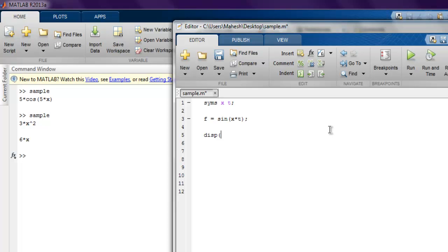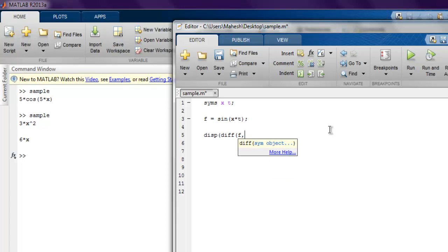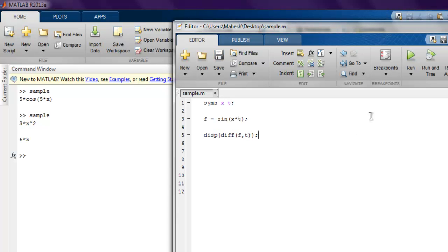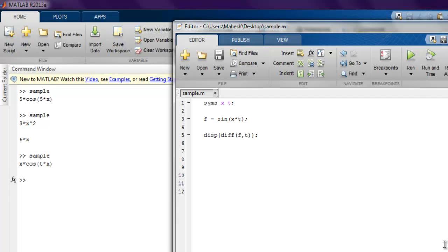To find out the differential of f with respect to t. Let's run this and find out. This will be our partial differential equation. We get x cos of t into x.